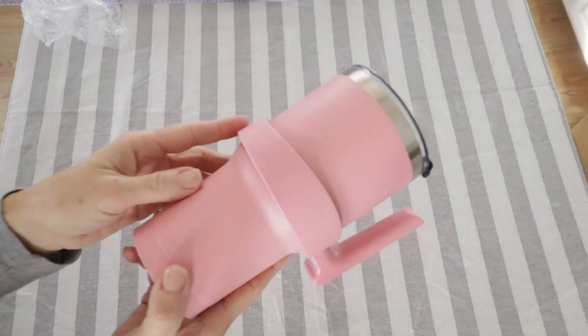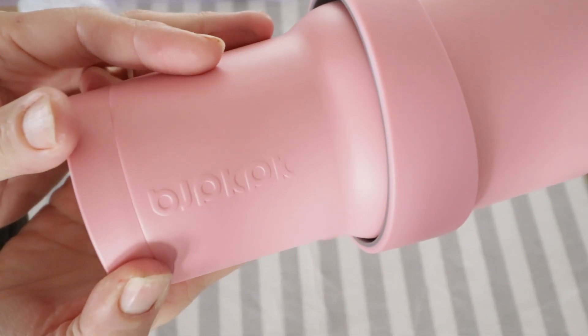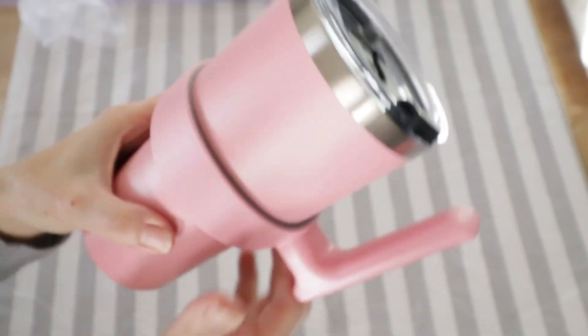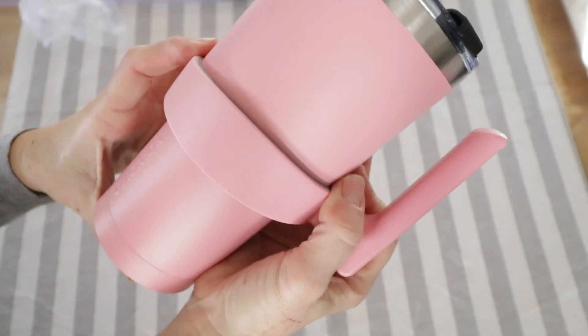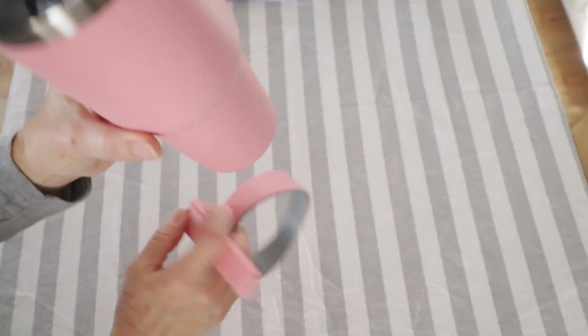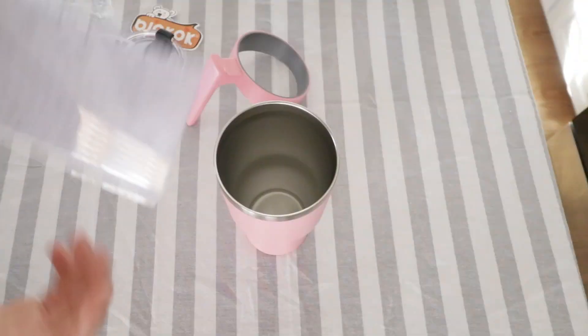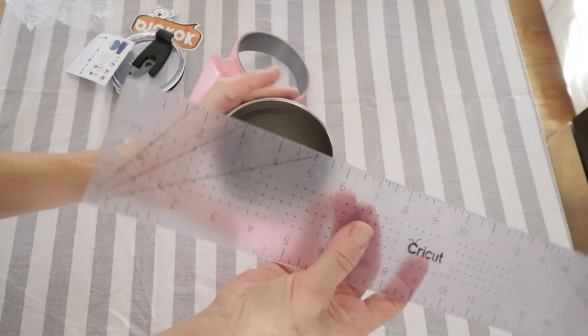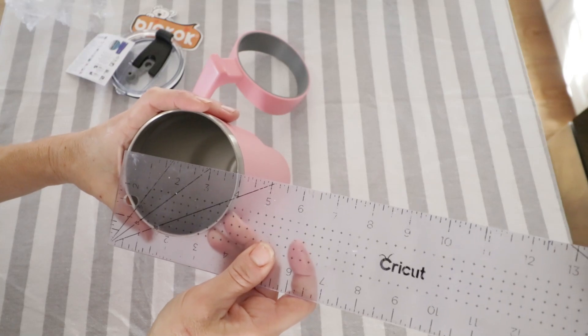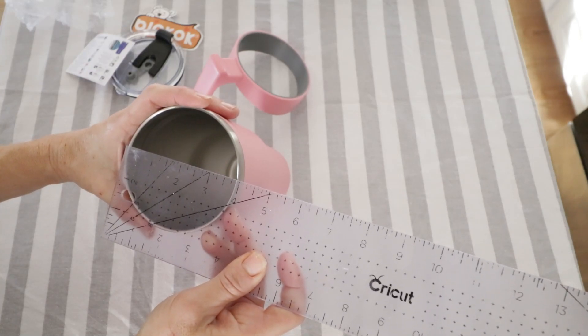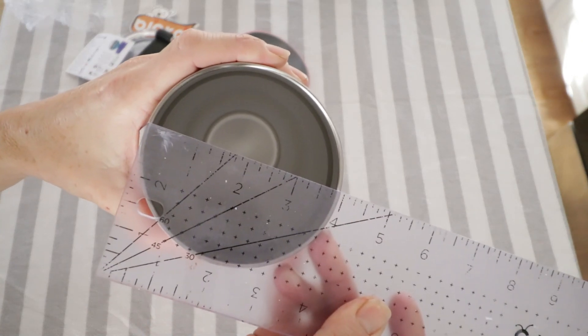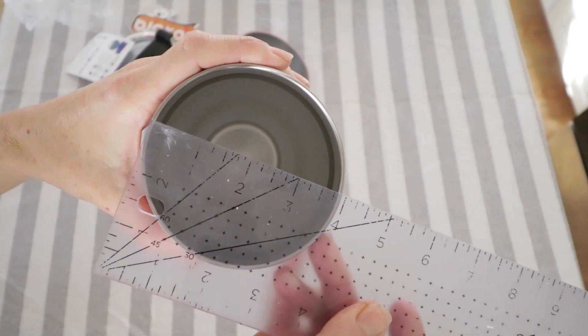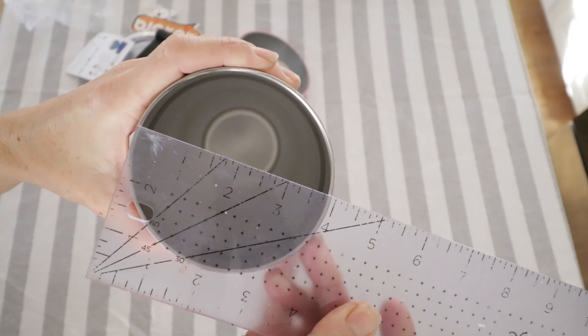These are the tumblers that we're actually going to be using to engrave today. They came from Amazon, and they have a removable handle. These are the 30-ounce tumblers. I'm going to measure the top and also the circumference around where I'm going to be engraving. This one is a little less than four inches.